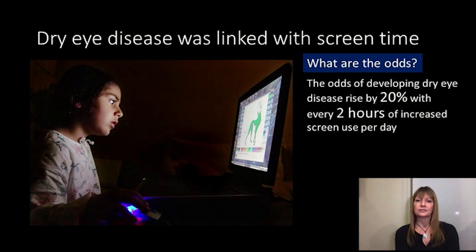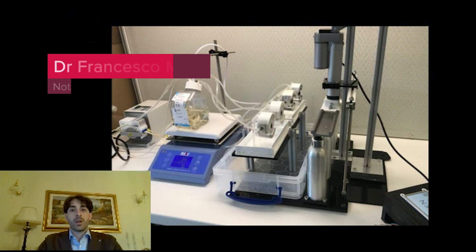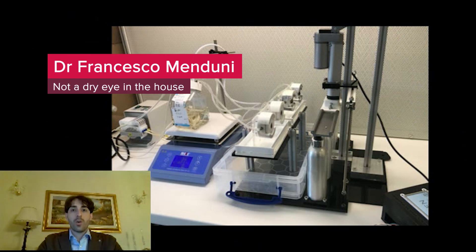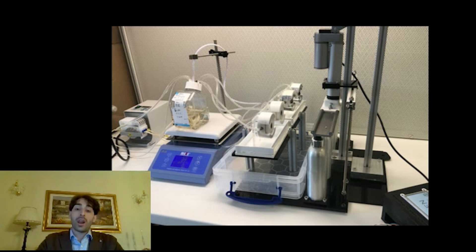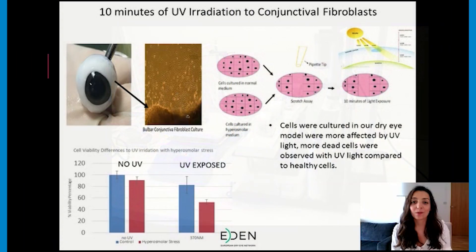My name is Francesco Manguni, and as a biomedical engineer, we have developed a fluid flow system to maintain the physiological integrity of porcine eye — a waste product of meat production — as if it was still alive, to allow us to test the impact of the environment on causing dry eye and the effectiveness of dry eye treatments.